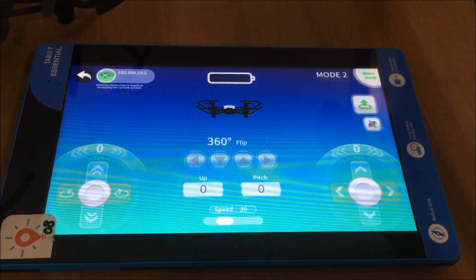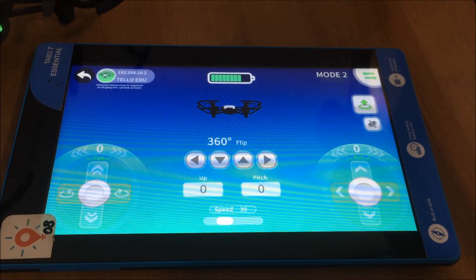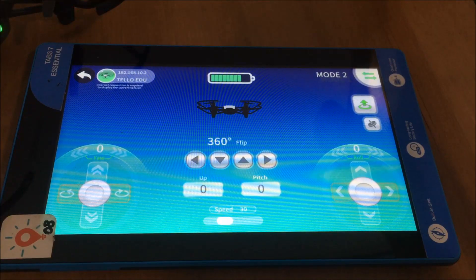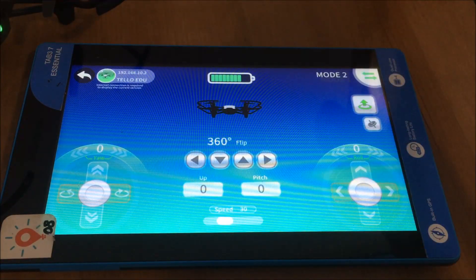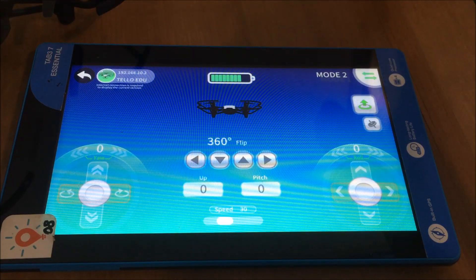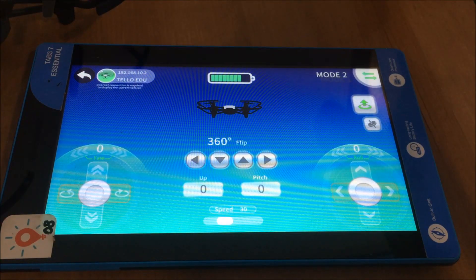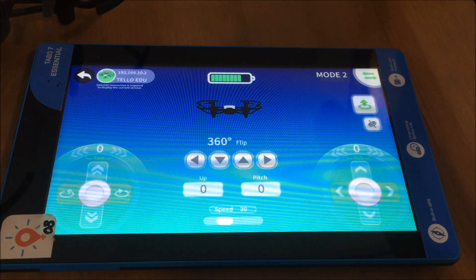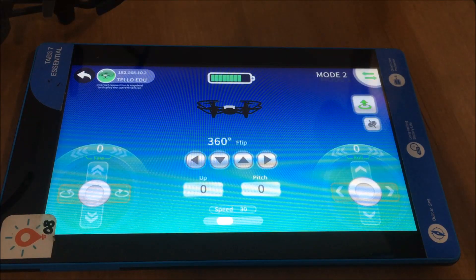This is the same for using the app with iOS or with Android, like I'm using here today. This is the screen you can use to manually fly the drone. The left-hand side controls your altitude up and down and also your left and right rotation, and on the right-hand side you're able to move forward, back, and roll to the left and right.